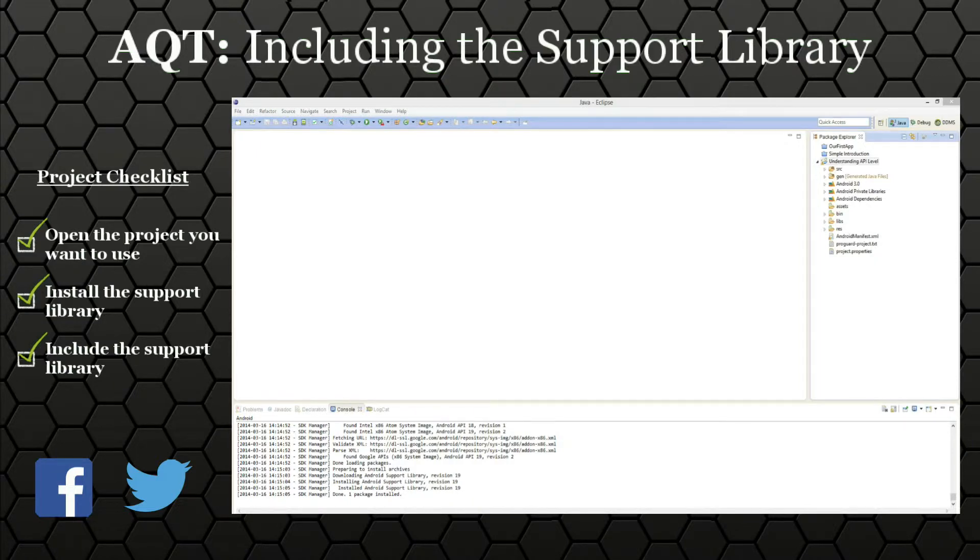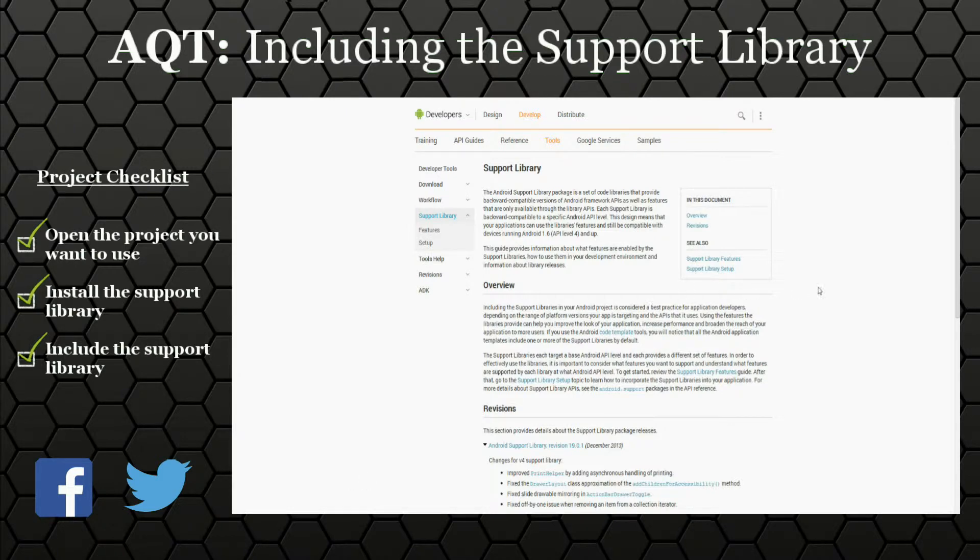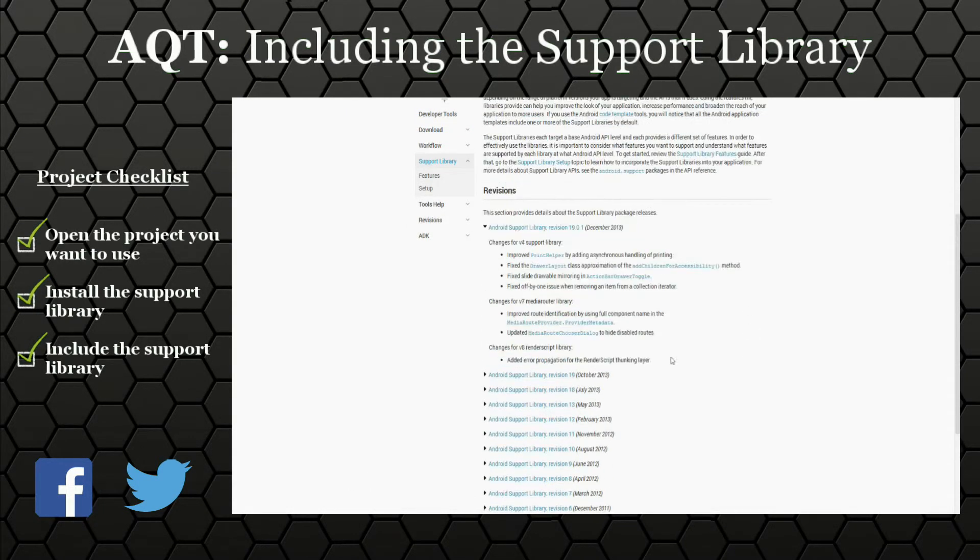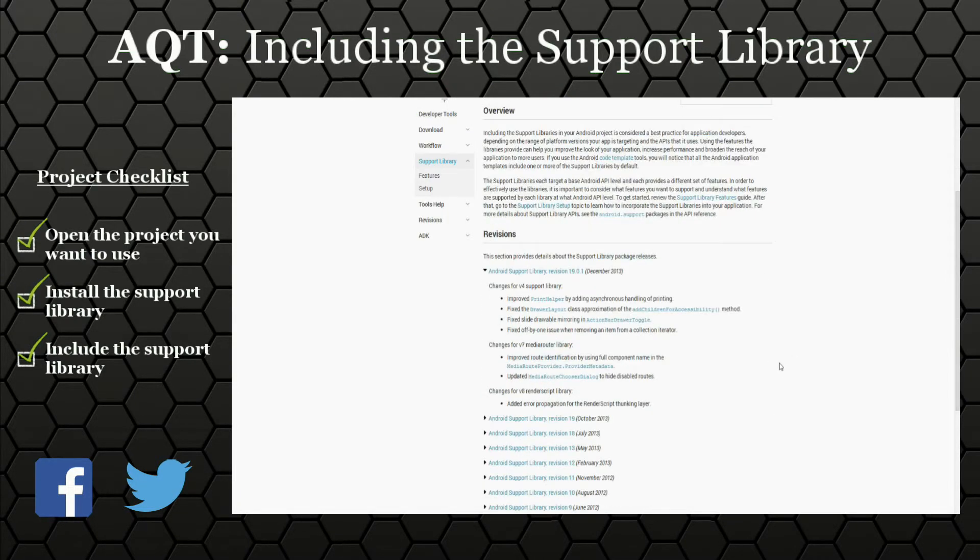And if you're interested in finding out more about which calls are included in the support library, just go to the developer documentation here and check on the revisions here to see if the API calls are included.